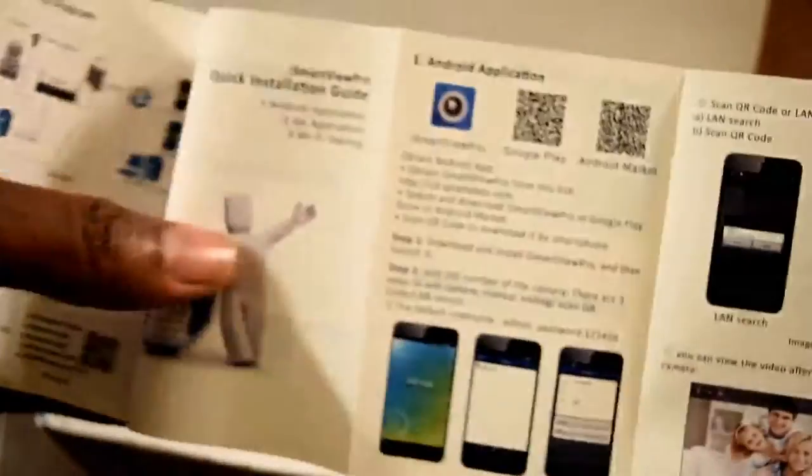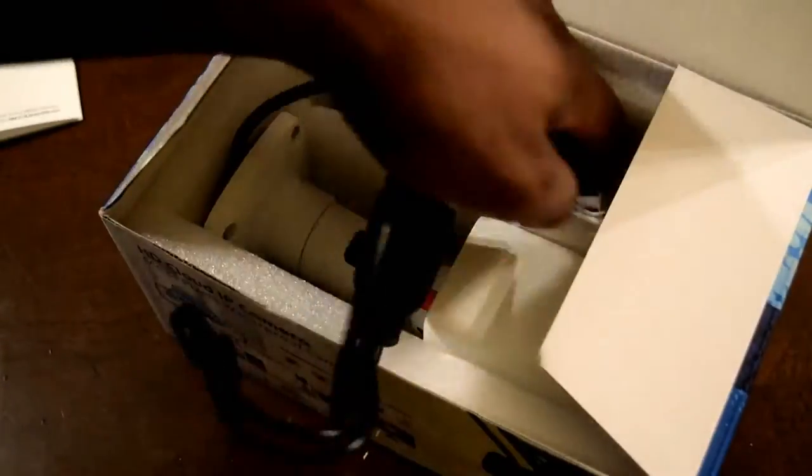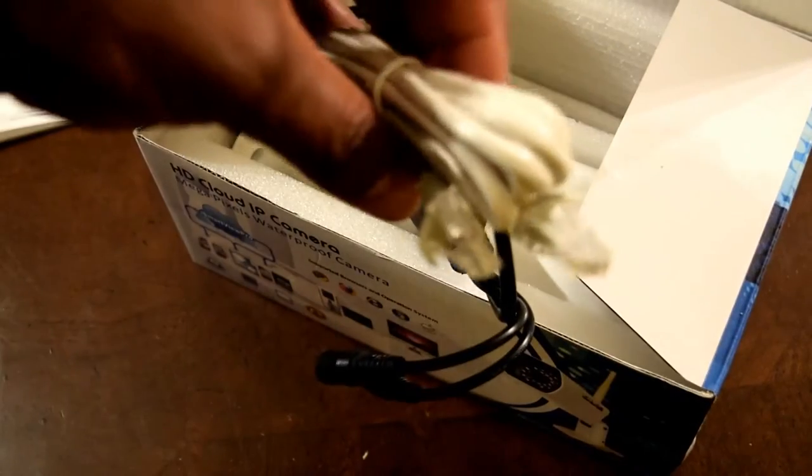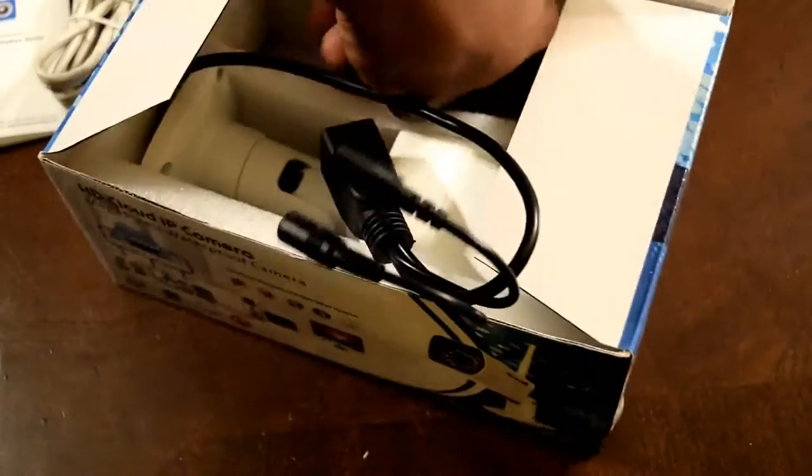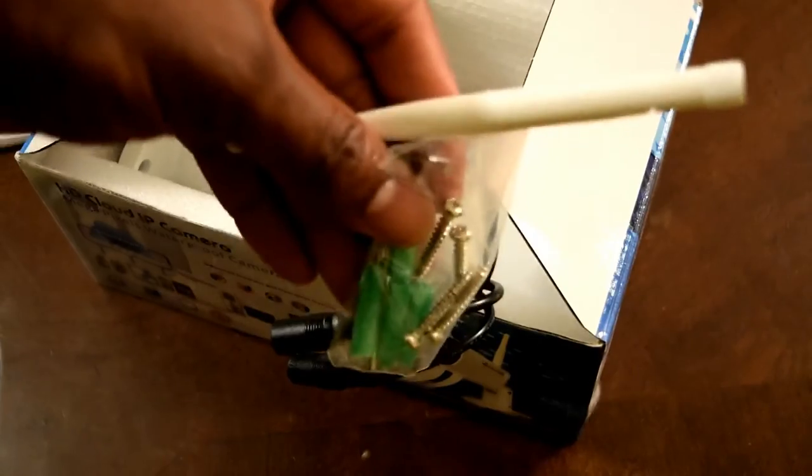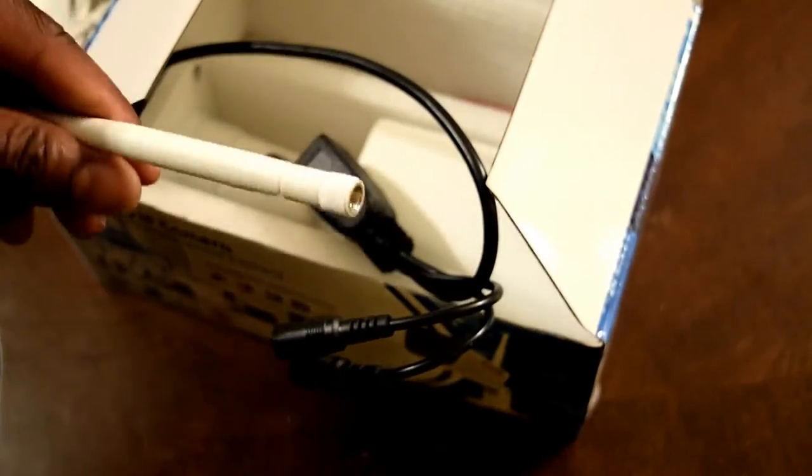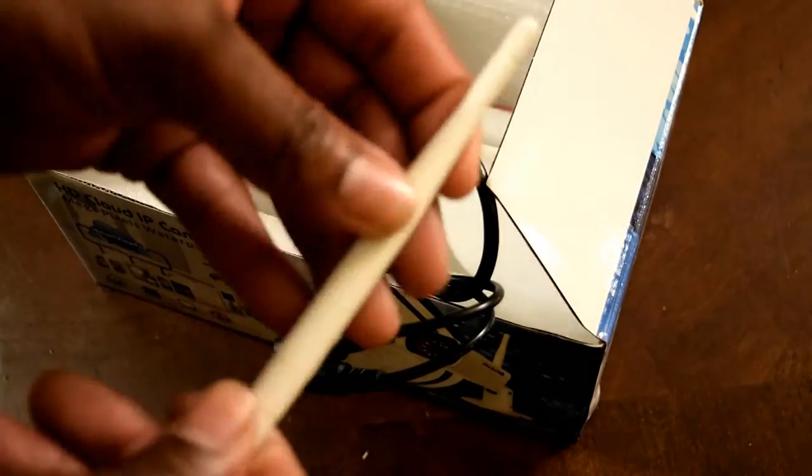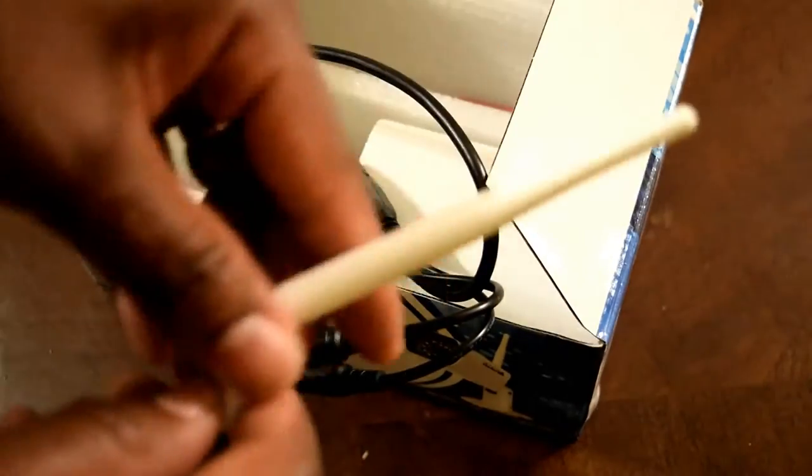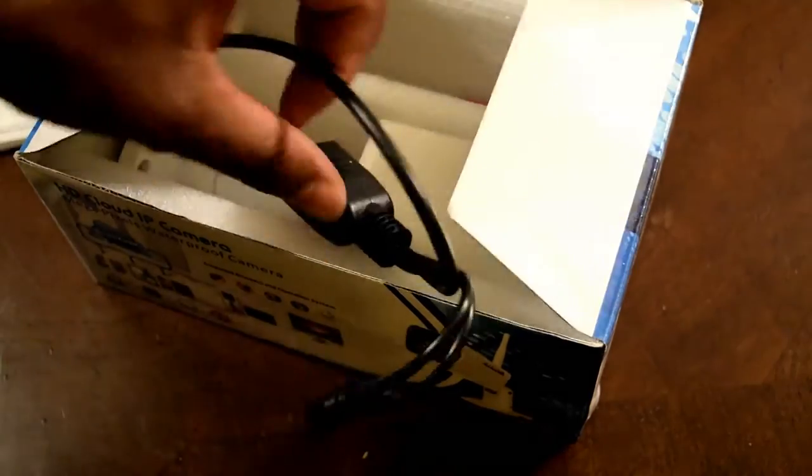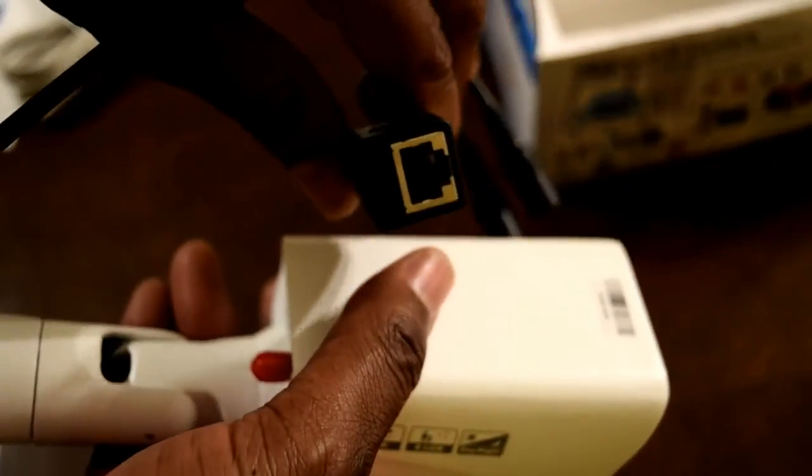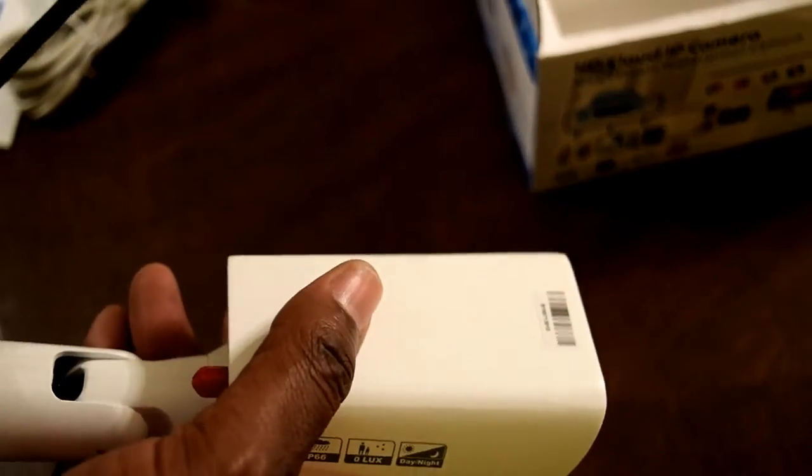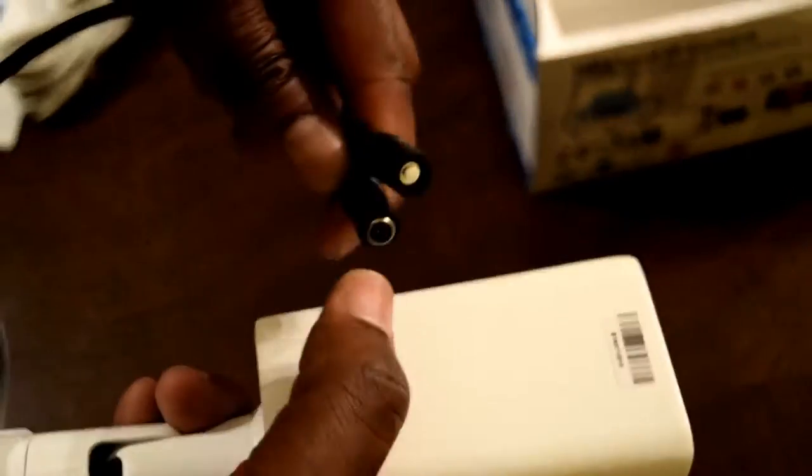Inside the box you're going to get the standards: your power wire, a user manual with where to get the app, whether it's from the Apple or Google store. Inside you'll also see the antenna, the camera itself, obviously internet wires, etc. So guys, I'm just giving you a look at everything inside of the box.